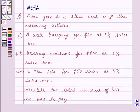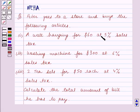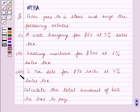Hello and welcome to the session. In this session we will discuss the following question: Peter goes to a store and buys the following articles — a wall hanging for $60 at 5% sales tax, a brushing machine for $300 at 6% sales tax, and 2 T-sets for $50 each at 4% sales tax. Calculate the total amount of bill he has to pay.